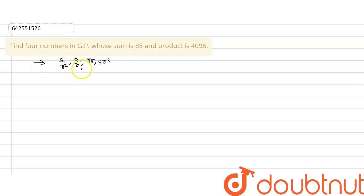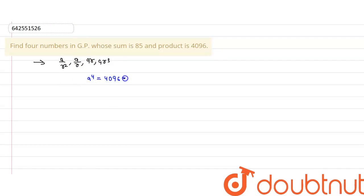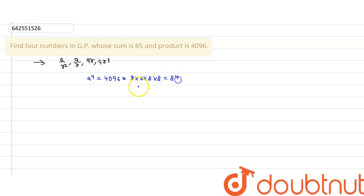When we take the product, all r terms will cancel out and we will have a to the power 4, which equals 4096. When we factorize 4096, that comes to 8×8×8×8, which is 8 to the power 4. So from here, we get a equal to 8.